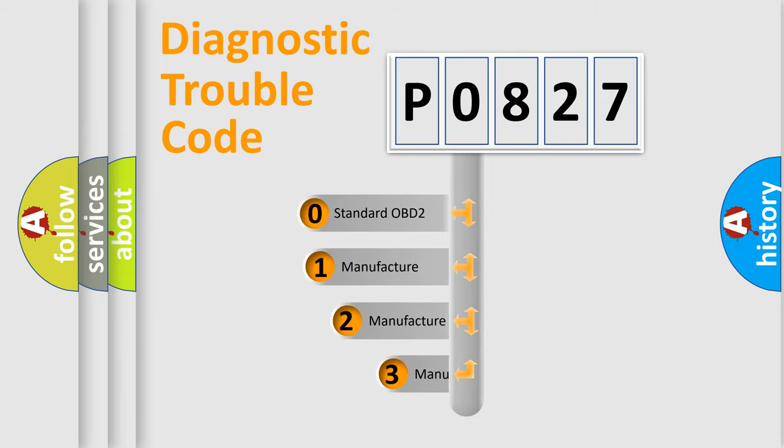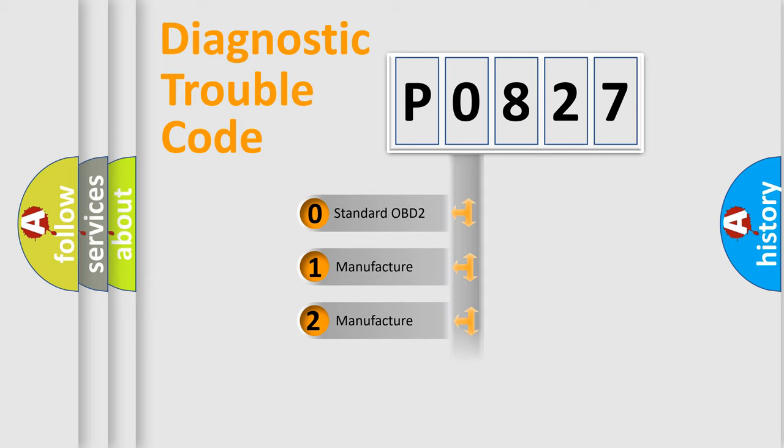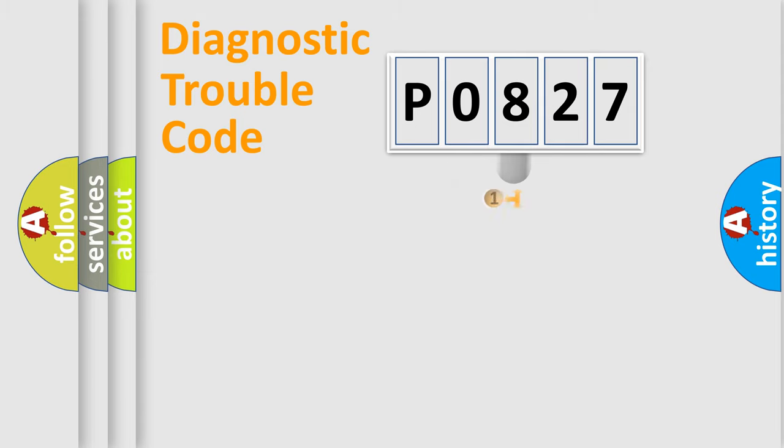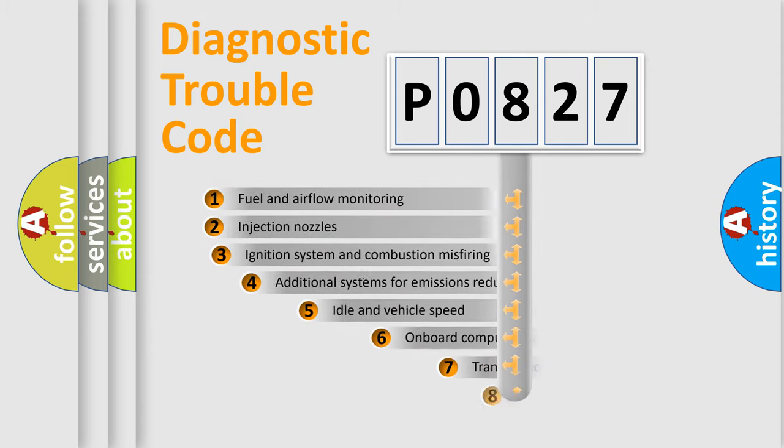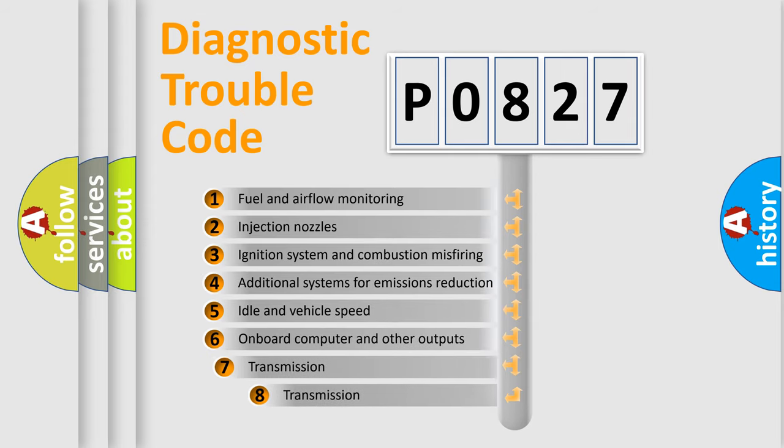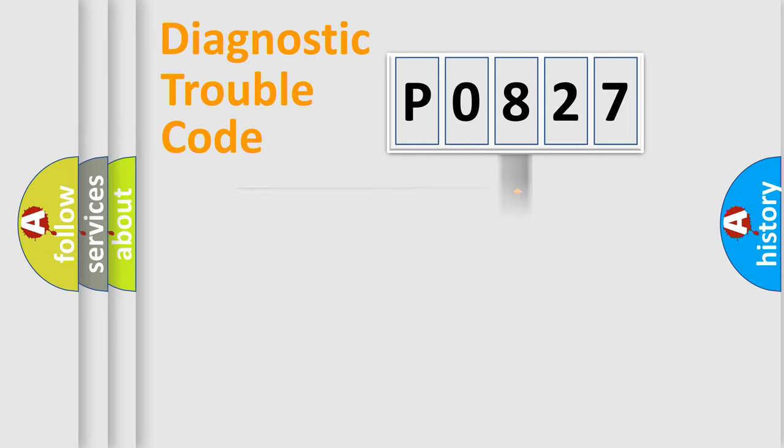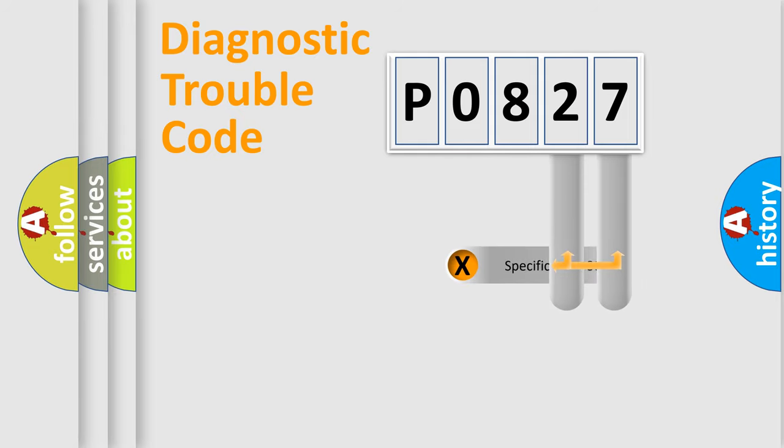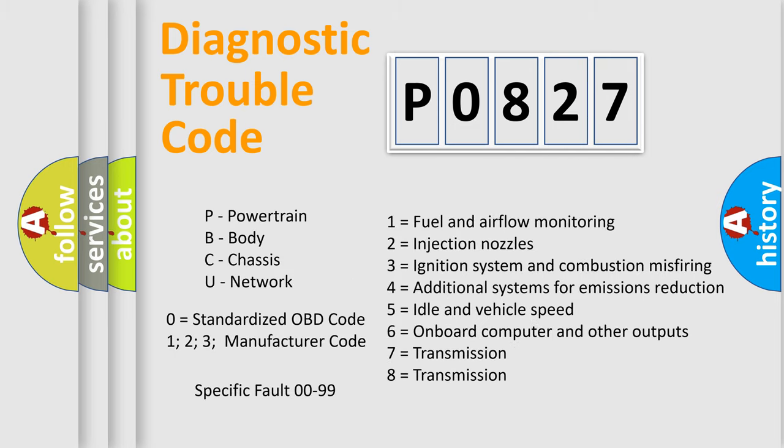If the second character is expressed as zero, it is a standardized error. In the case of numbers 1, 2, or 3, it is a more specific expression of the car-specific error. The third character specifies a subset of errors. The distribution shown is valid only for the standardized DTC code. Only the last two characters define the specific fault of the group. Let's not forget that such a division is valid only if the second character code is expressed by the number zero.